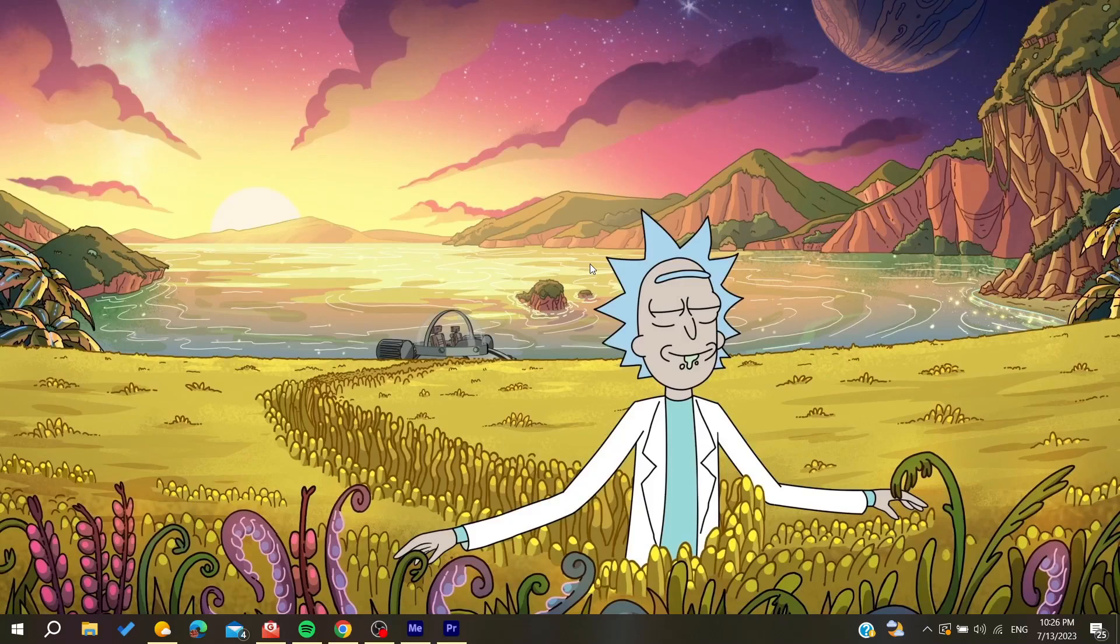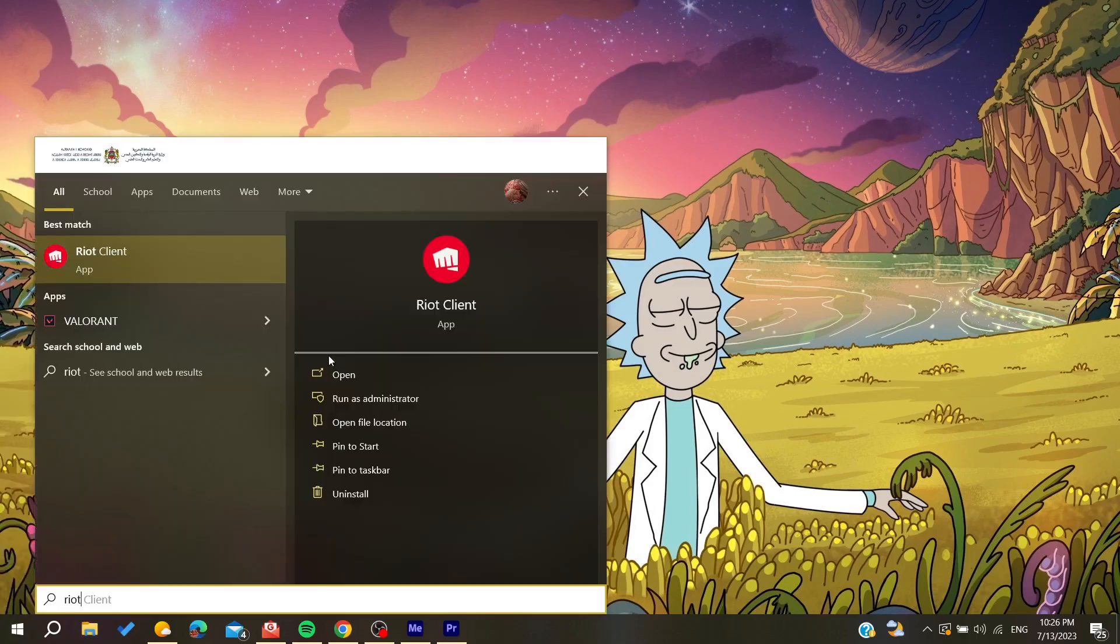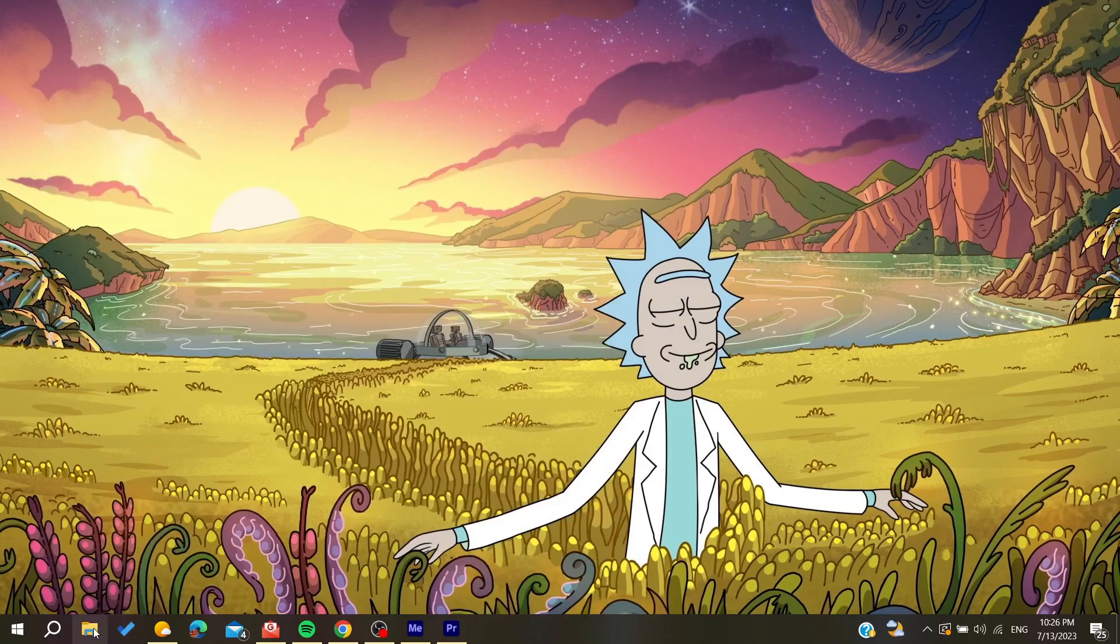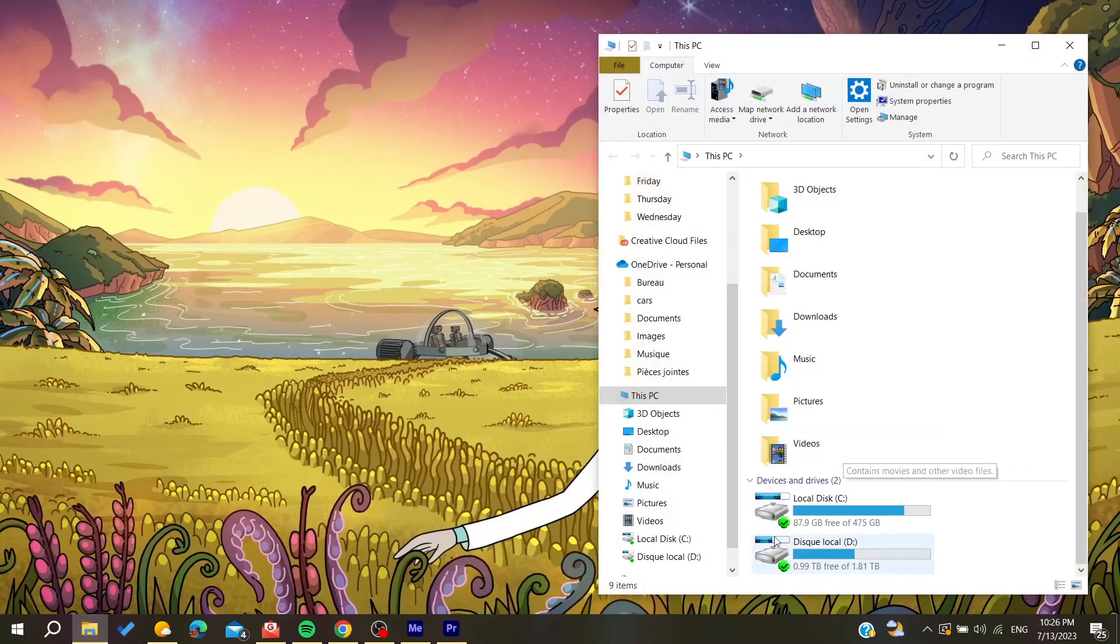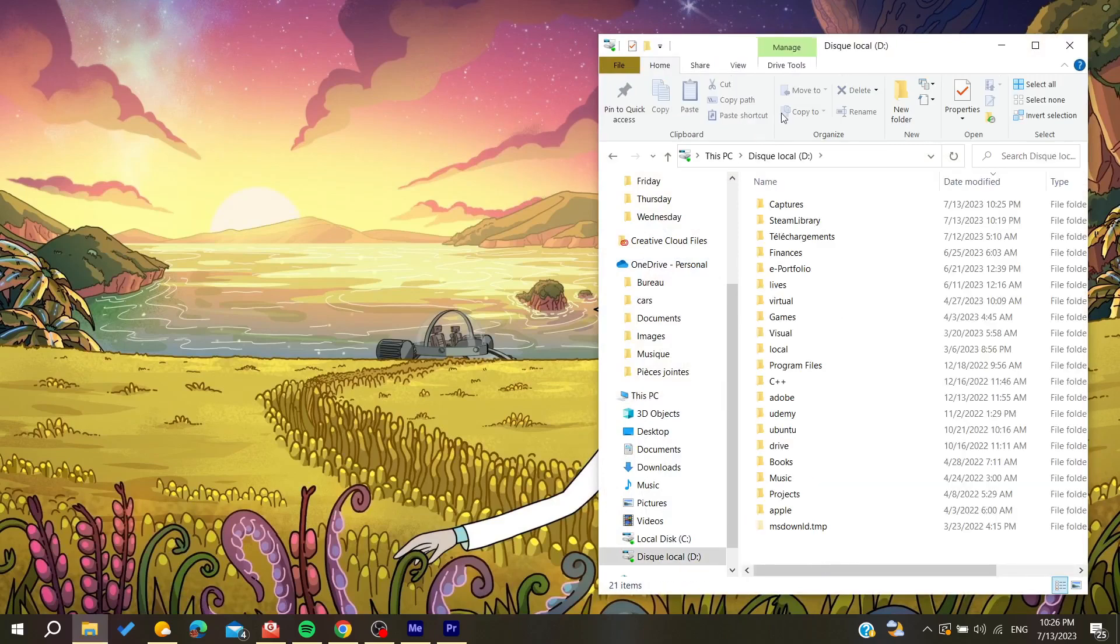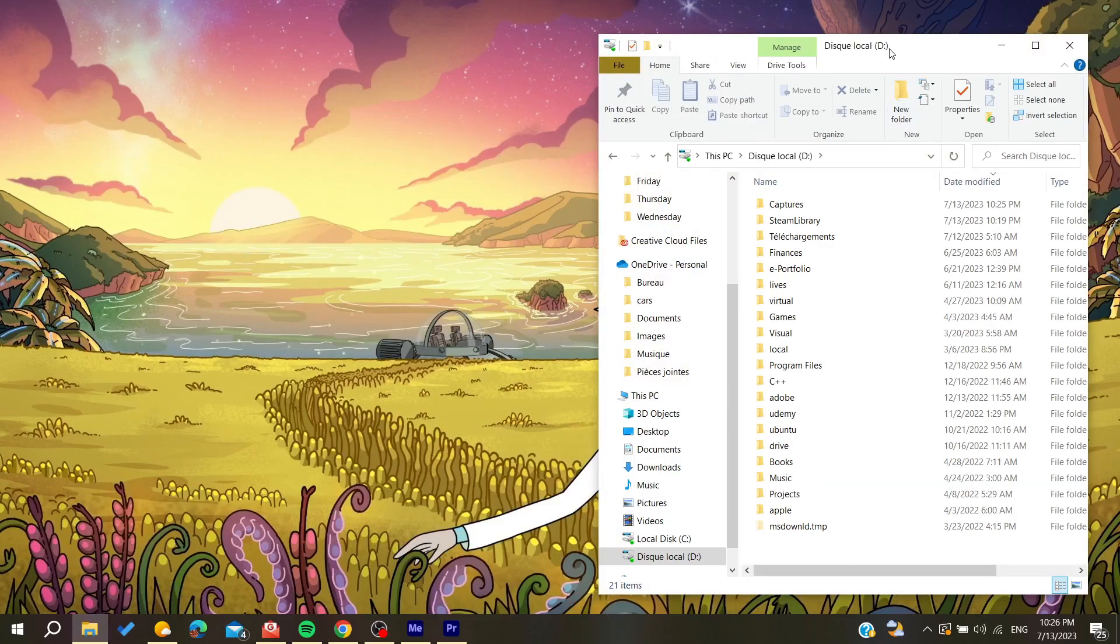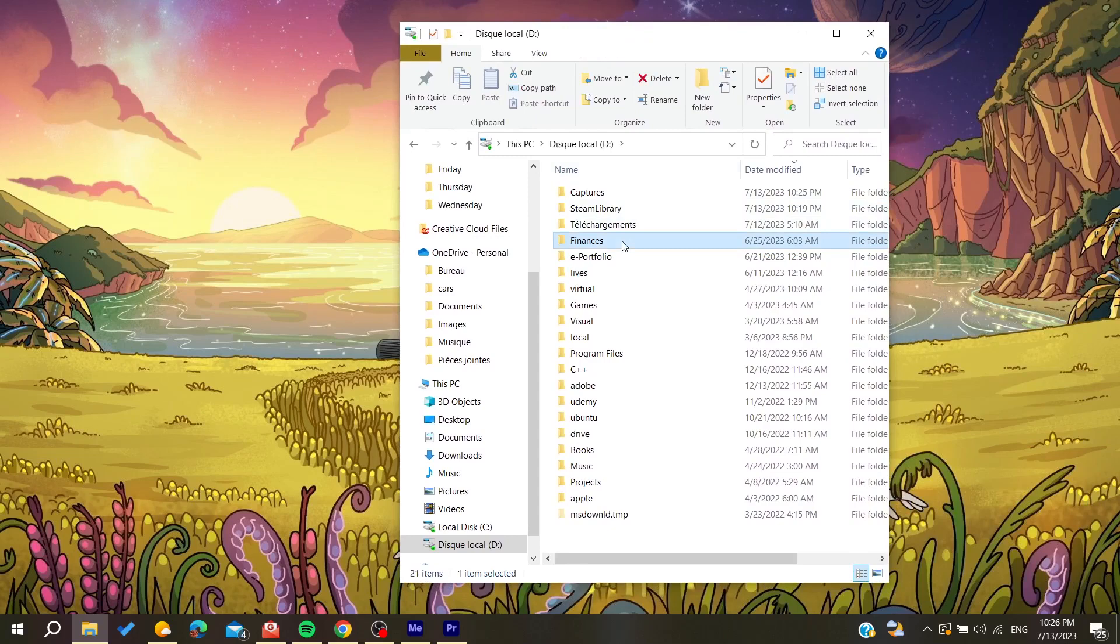You can either go to your File Explorer or search for Riot Games. To find it, go to your local C disk or local drive, depending on where you installed your Riot client, and search for the games folder.